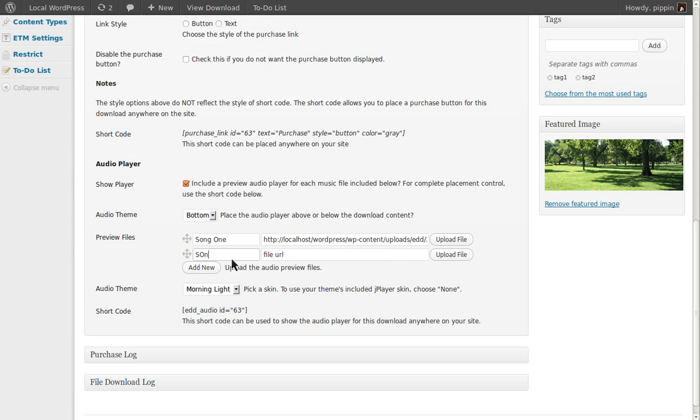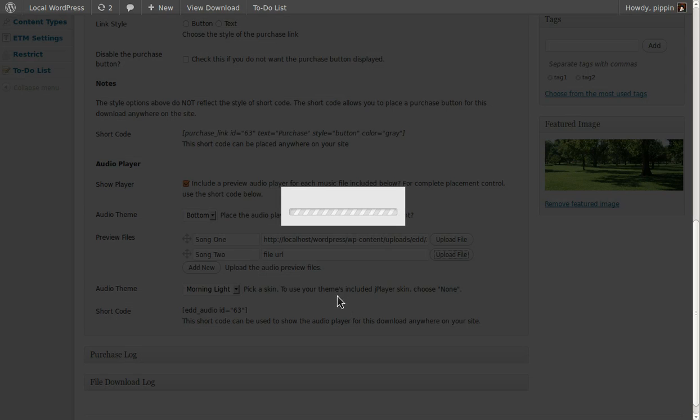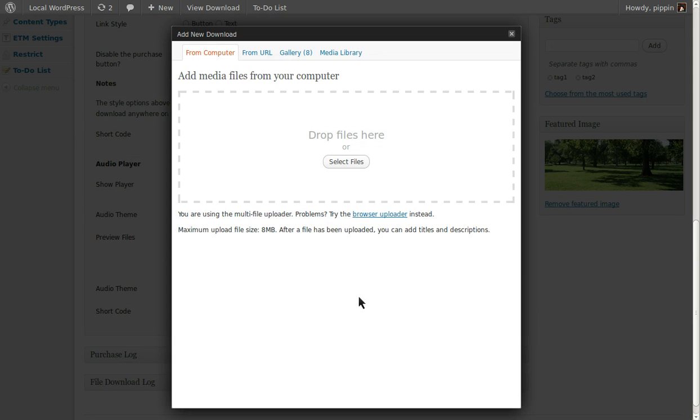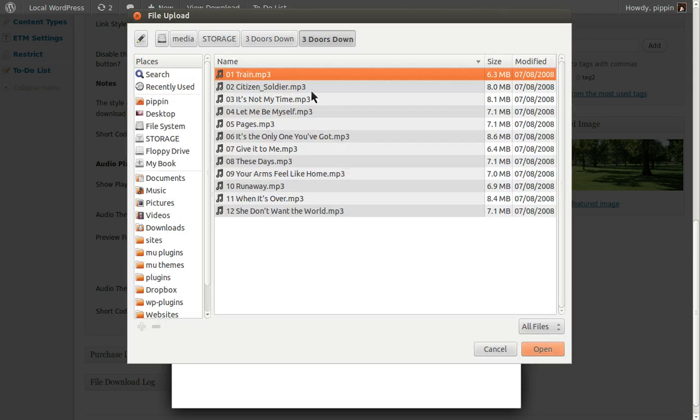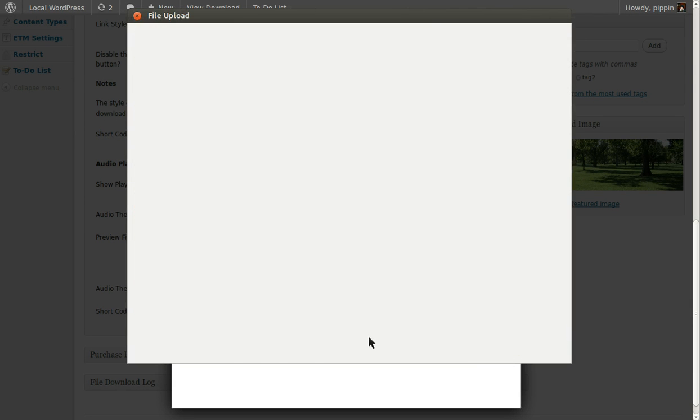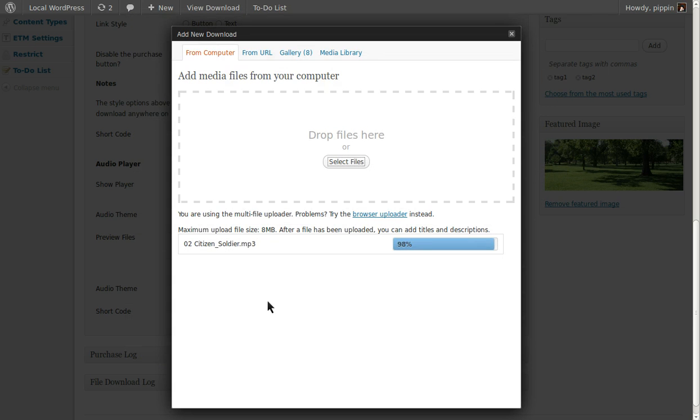And then repeat for as many songs as you want. You can have one song, two songs, three songs, as many as you want because the Audio Player includes complete support for playlists. So let's add in a second song.